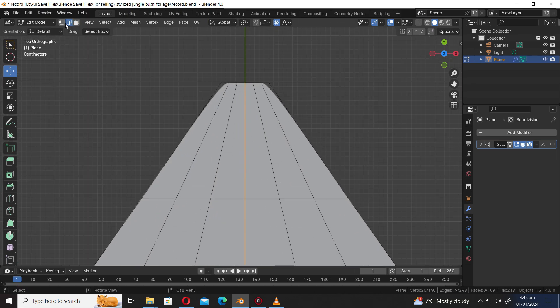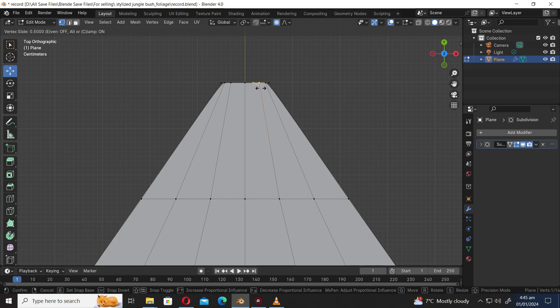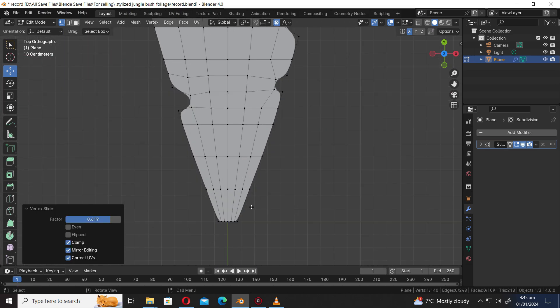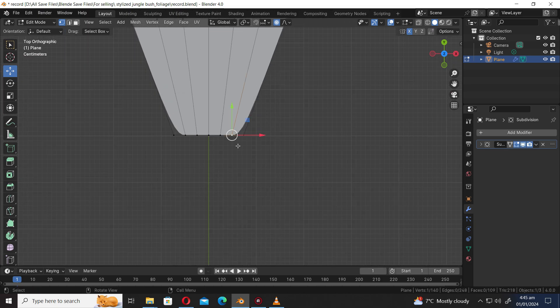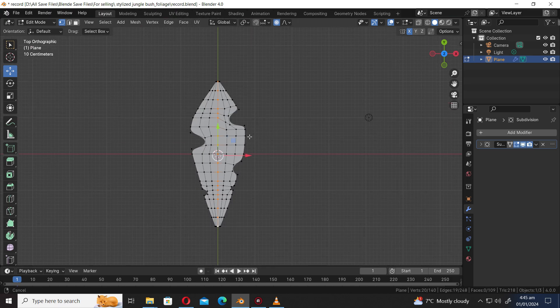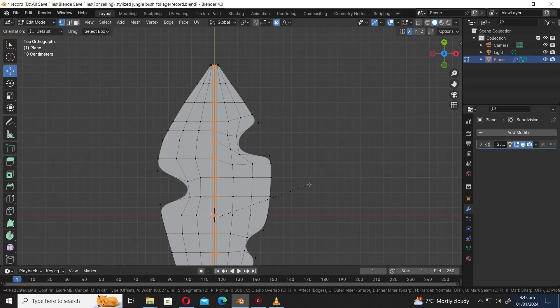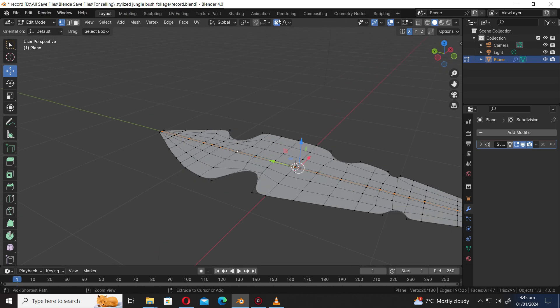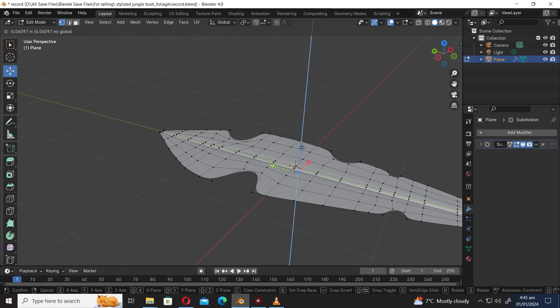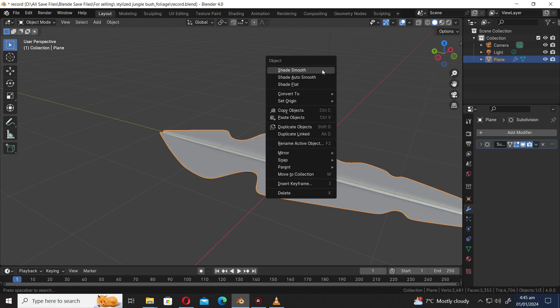Bevel. Select the vertex selection mode. Let's enable mesh symmetry. Press GG to slide vertices. To select an edge loop, press Shift Alt. Press Ctrl B to bevel. Rotate the mouse wheel to increase or decrease segments. To select edge loop, press Shift Alt. Right-click and select Shade Smooth.